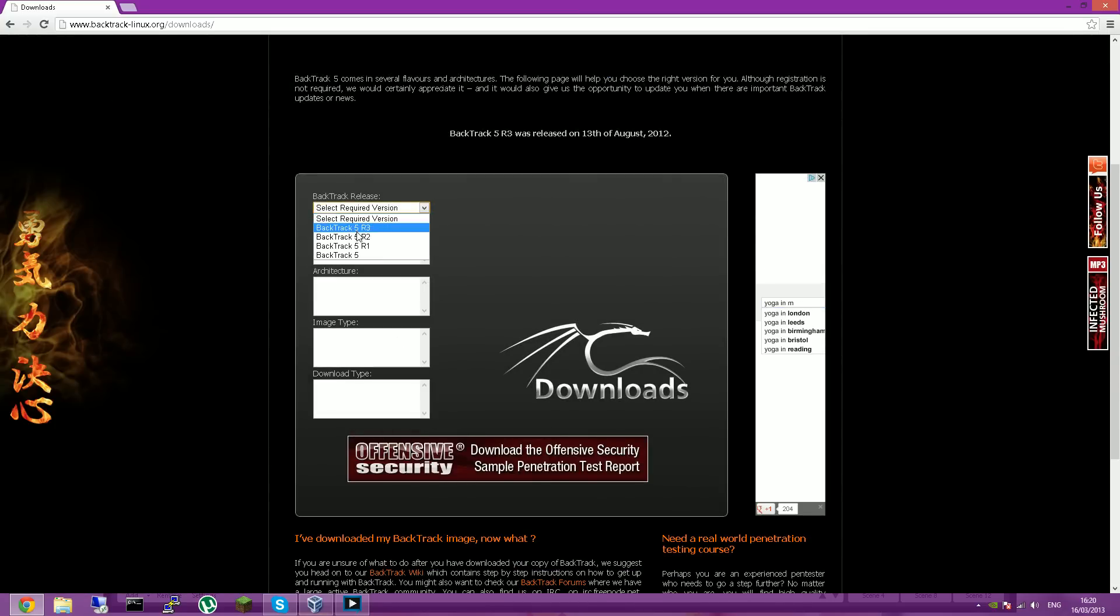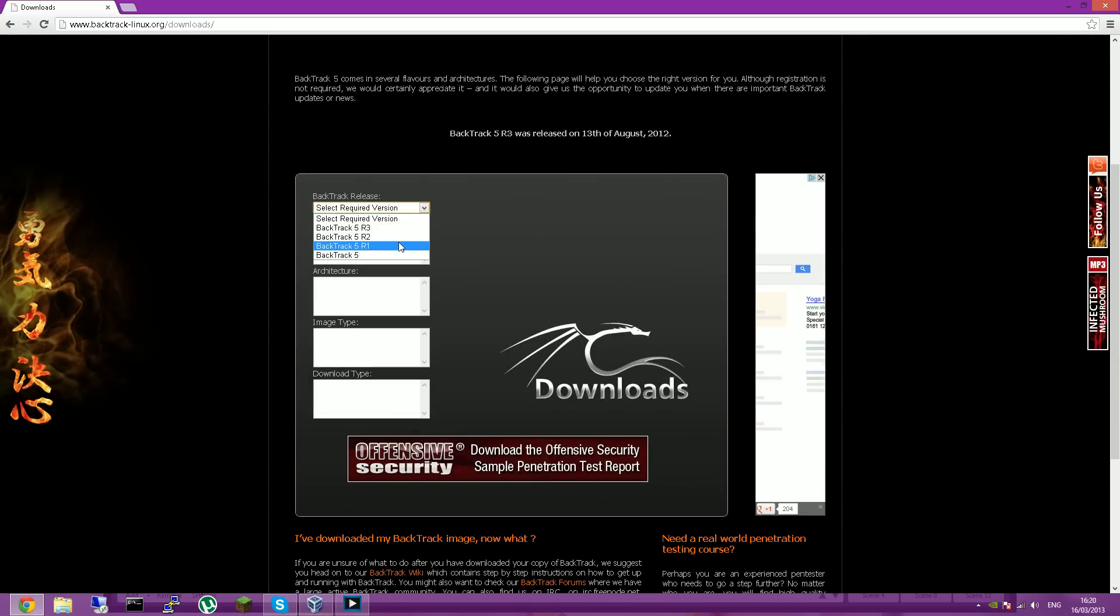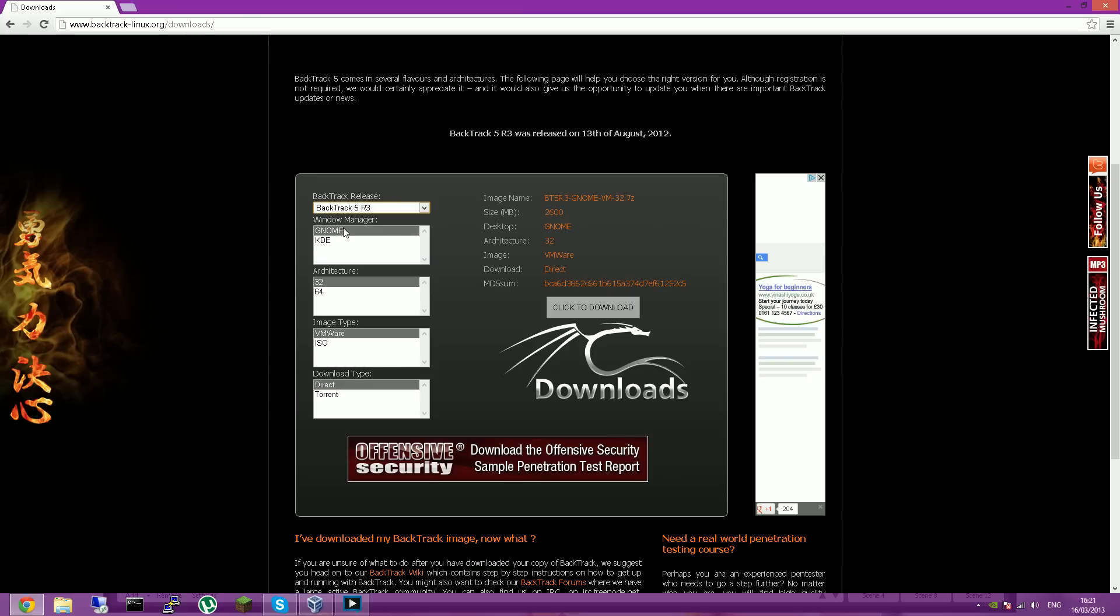Select the version that you want. They've got R3, R2, R1, and R5. R3 is the newest one and that will be the one that you want to download.